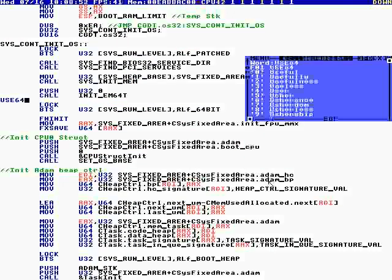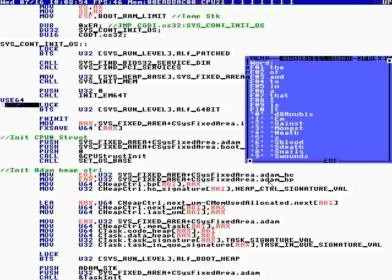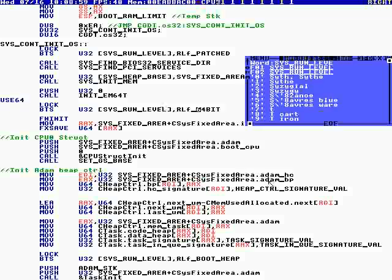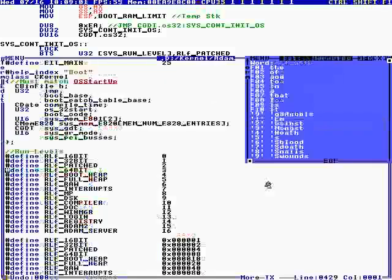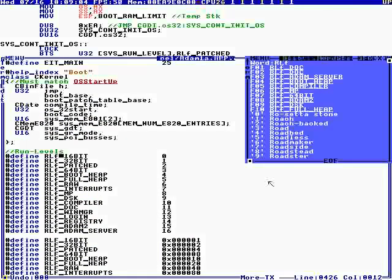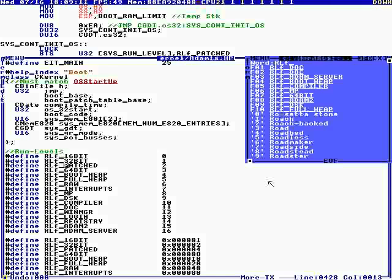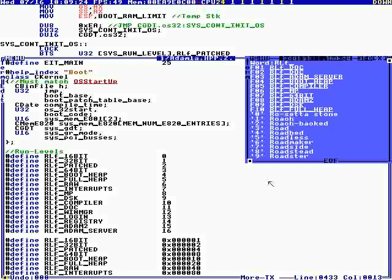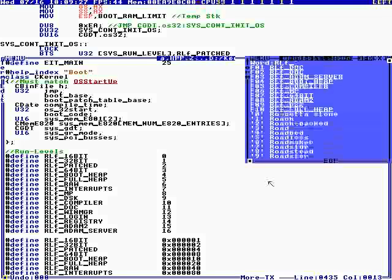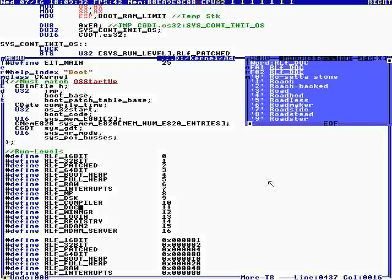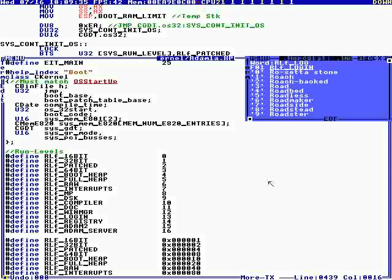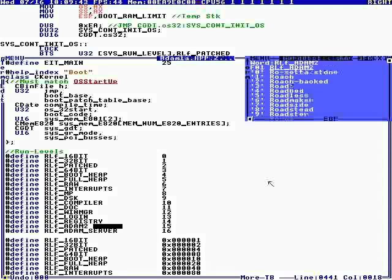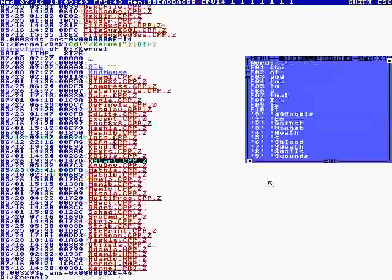The last thing we do after we change to 64 bit: I made a run level flag. Every time I make an accomplishment, I set a bit in a run level. For 16 bit we set a bit, 32 bit, if it's been patched, if the absolute addresses have been patched, if we've changed to 64 bit, if we initialize the boot heap, the full heap, VGA graphics, if we got interrupts up and running, my IDT, if we got multiprocessing going, if we got the disk going, compiler going, document window manager going, if we've logged in, if we did the registry, if we finished Adam2 directory, then it's parked in the Adam task.